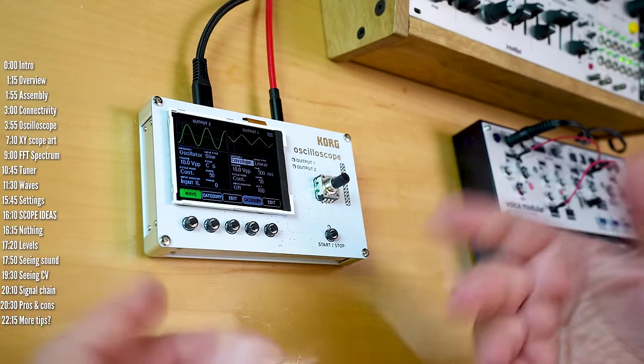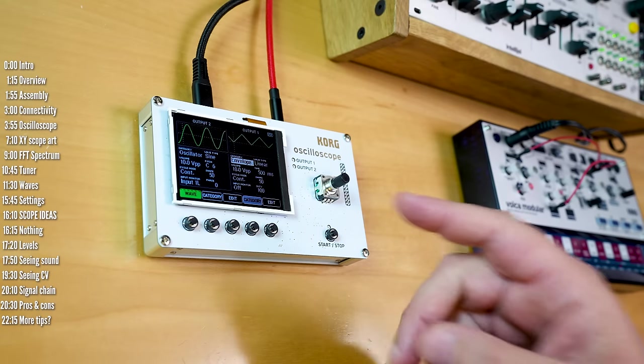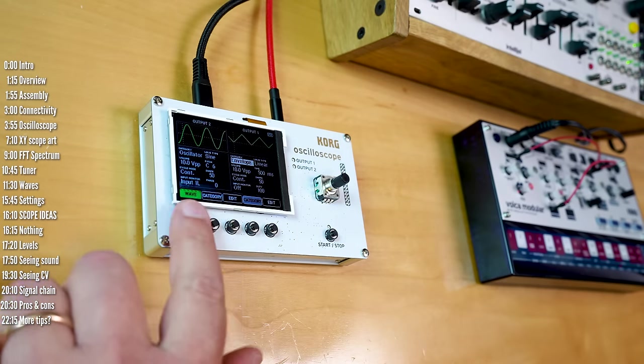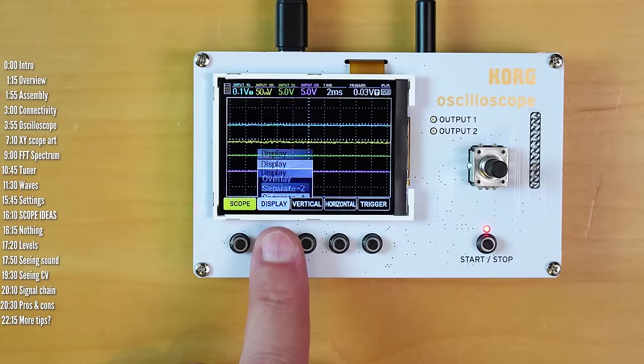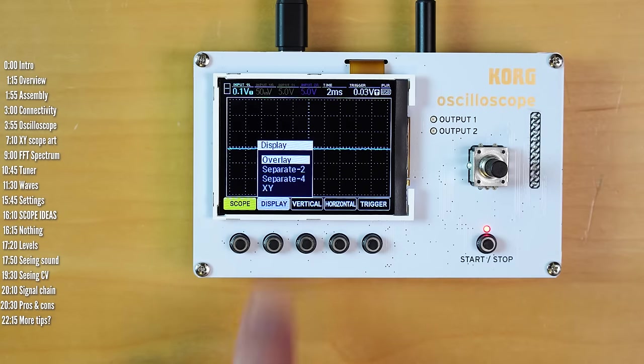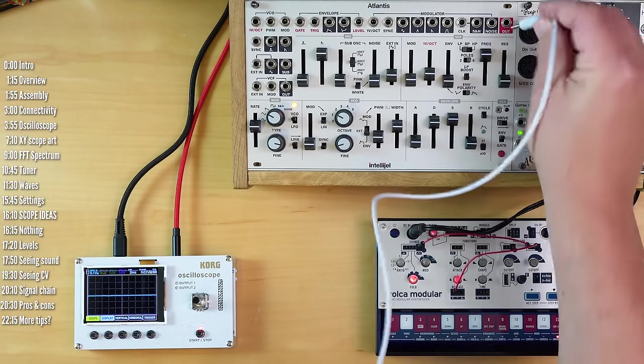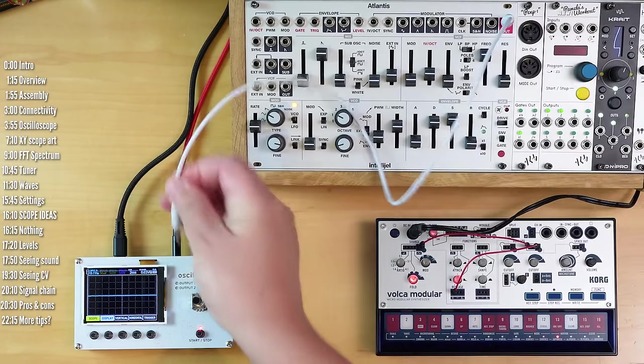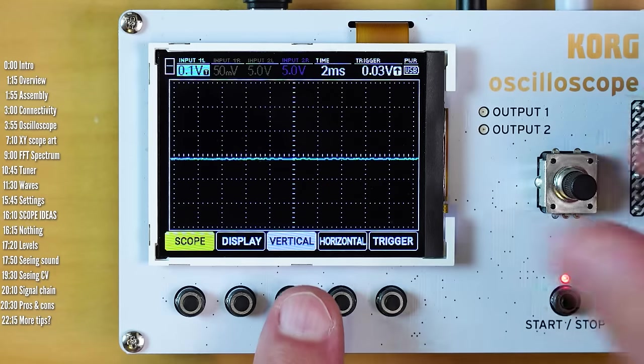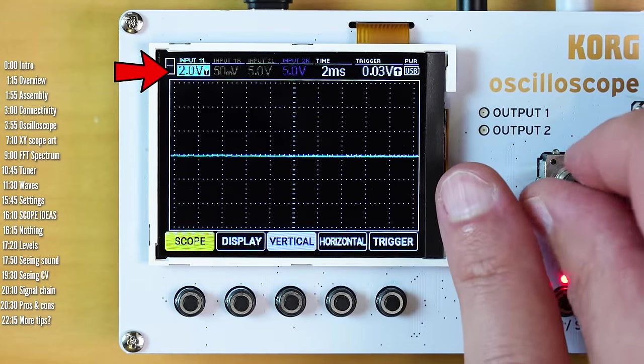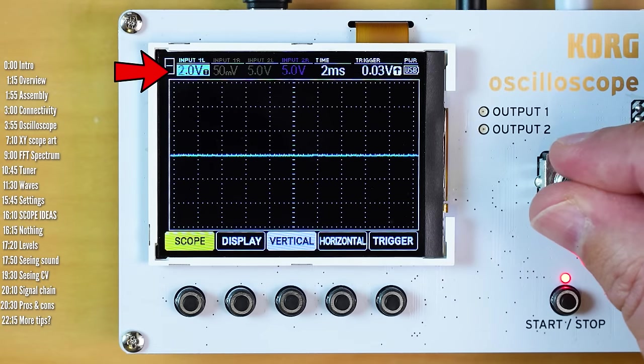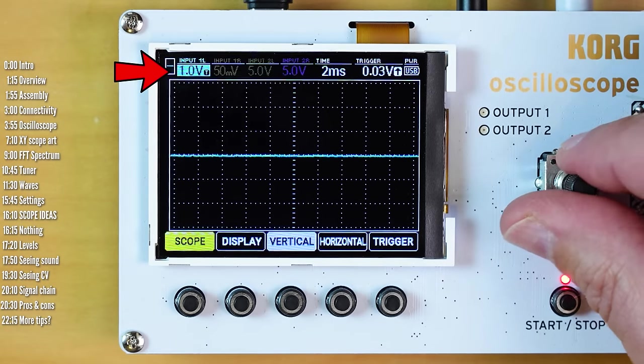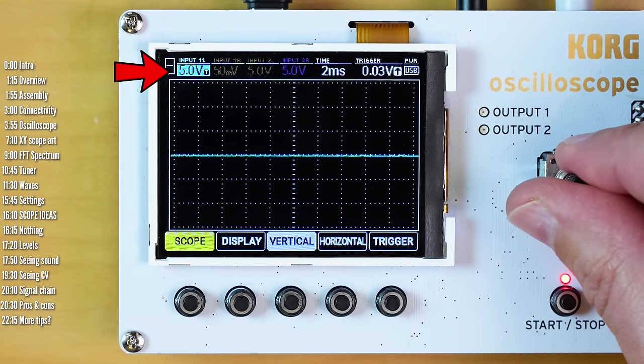So I'll talk about my tips and ideas how I use scopes later on. Before that, let's take a deeper look at each of the NTS2's functions. The first function is an oscilloscope. It has four modes: overlay mode, separate two, separate four, and XY. If you have just one signal, you can patch a mono cable into one of the inputs. One of the first things you're going to want to do is adjust the scope to the level that you plan to monitor. For line level you're probably going to keep it at around one volt peak-to-peak or two volts, and for your rack either five or ten.